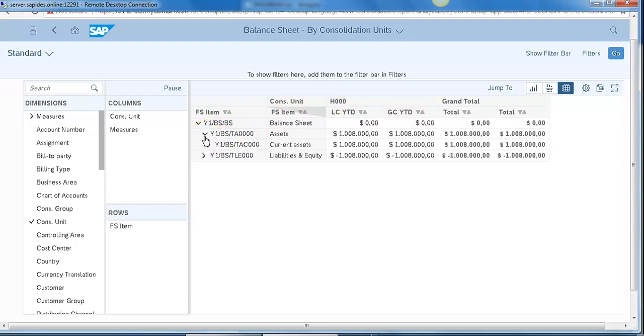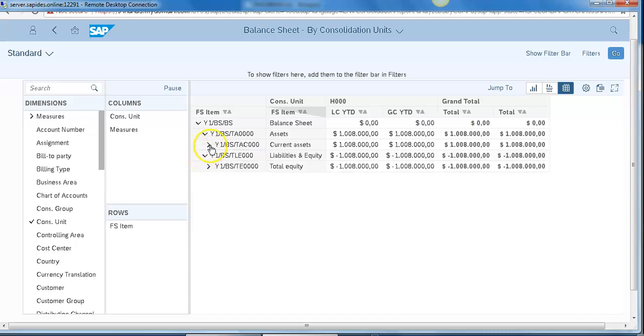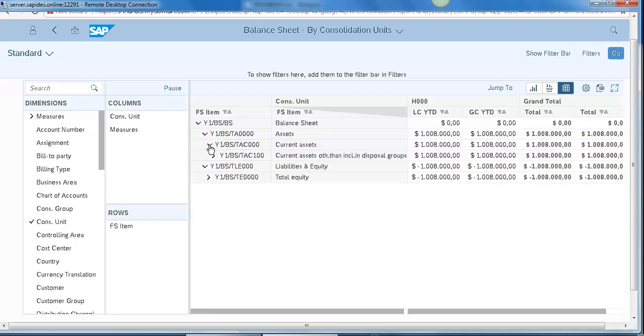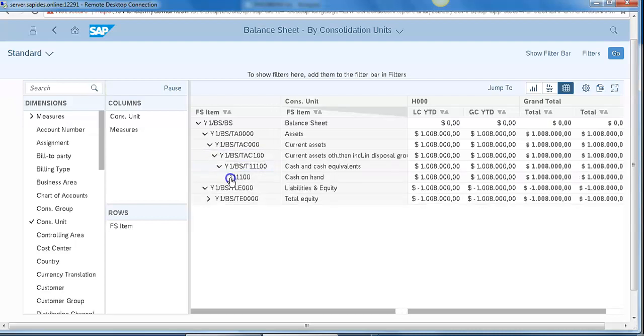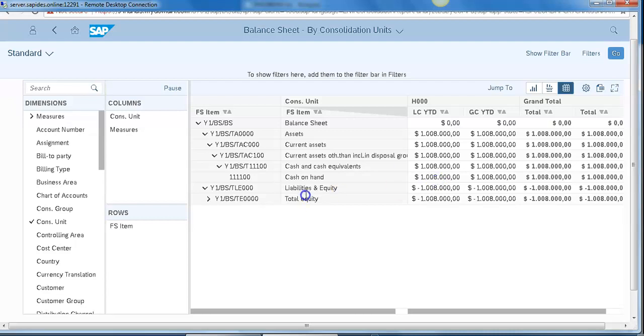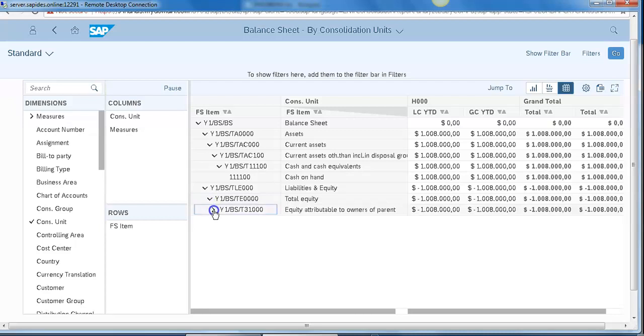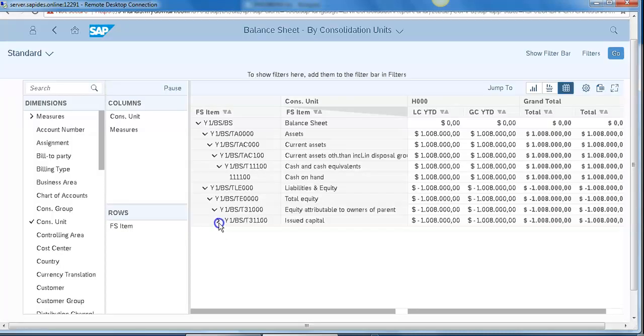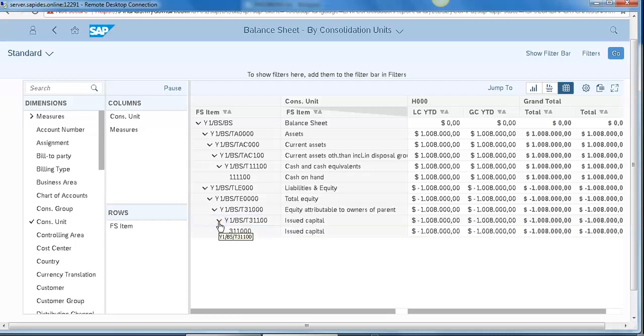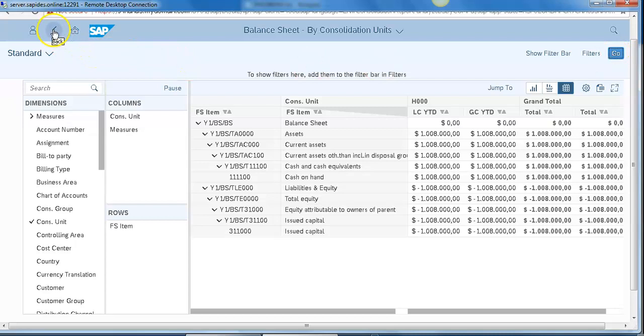Now you can see the balance sheet of a consolidation unit, that is H000. And FS items are grouped here based on the reporting requirement. If you expand all the way, then you can see FS item, that is cash on hand. It is being updated with the new dollar value. Similarly, the equity account is also updated with the new dollar values.